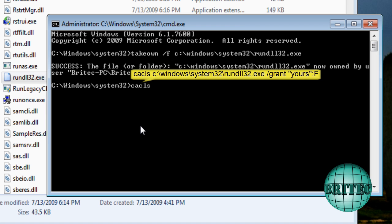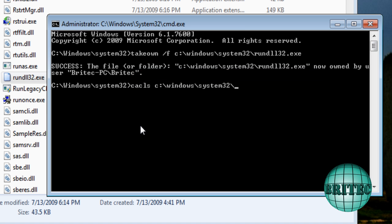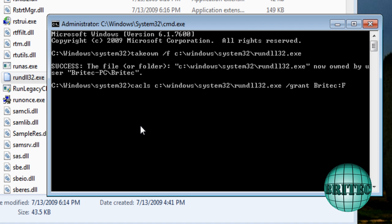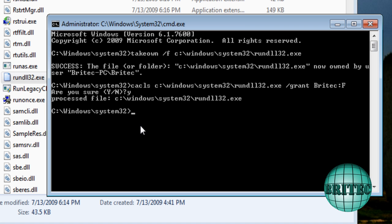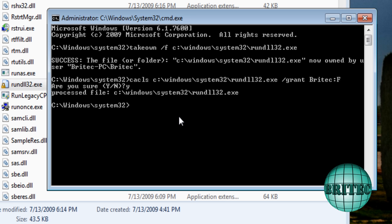And then from there what we need to do is we need to start the icacls command. You've seen me use this before, and then the same thing again, just go to the location, and then rundll32.exe. And then what we need to do is space, and then we need to do /grant, and then the user account, which is in my case BrioTech, and then colon then F. That command there is going to give me access to it. Say yes to this.